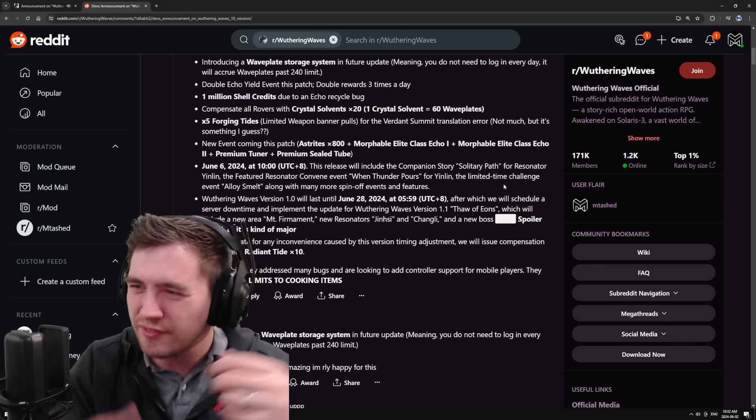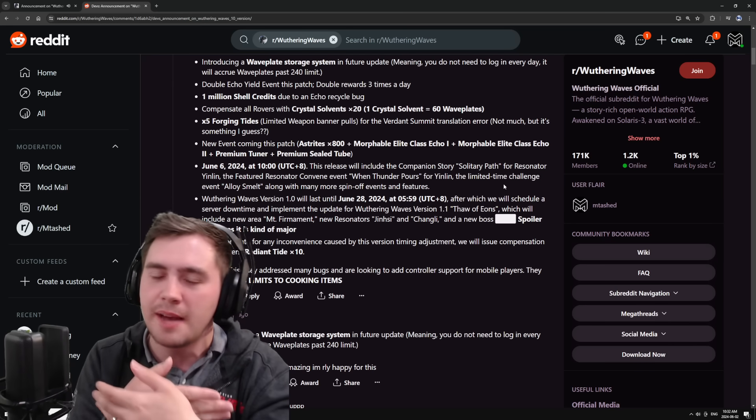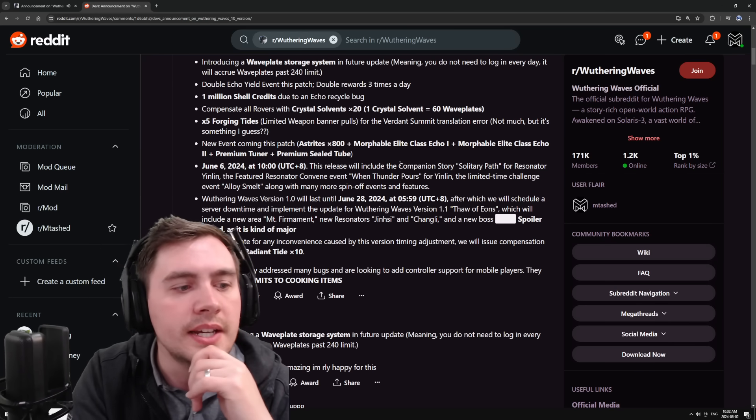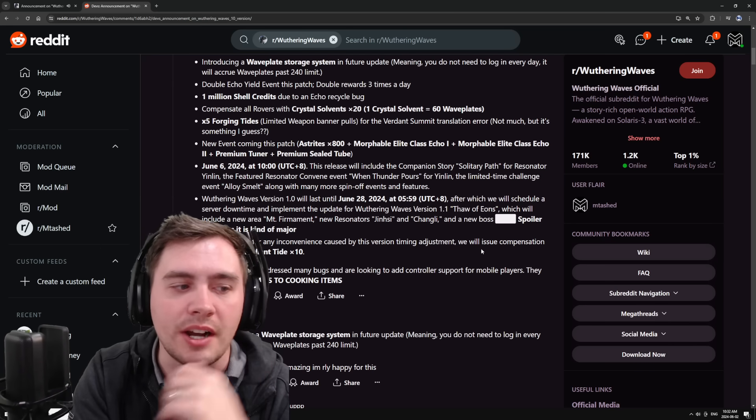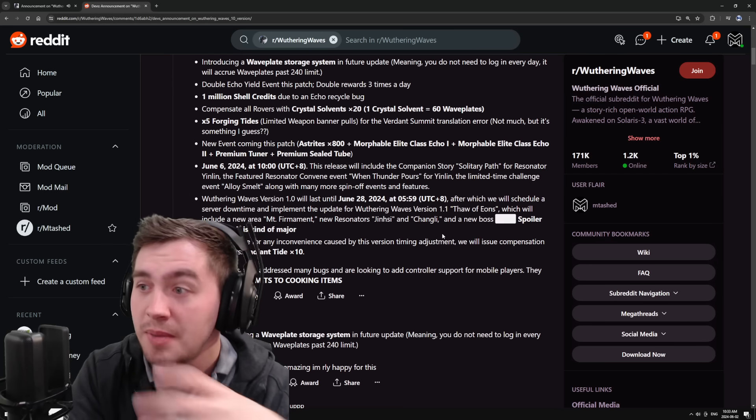I don't know why they're releasing it early. They're going to have Jian and her banner overlapping, which is fine. I mean, you do whatever you want, but it seems like they're actually pushing up content and releasing it sooner.